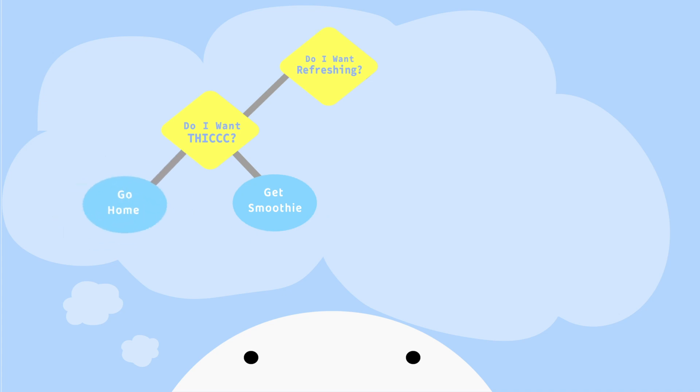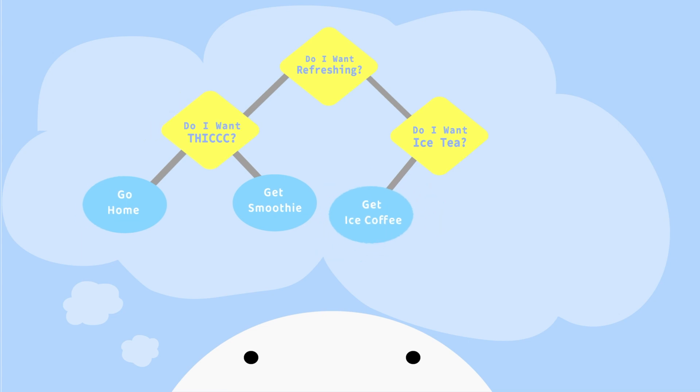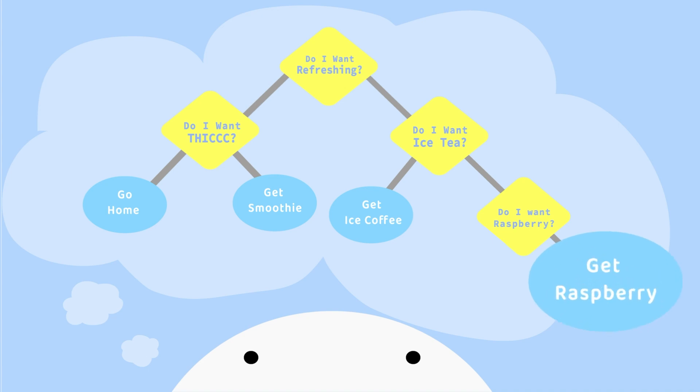But if we choose to get a refreshing drink, then we ask ourselves, do we want tea? And if not, then we'll get an iced coffee. But if I do want tea, then do I want raspberry? If we do, then great, we'll get raspberry. But if not, we'll just get some kiwi-flavored tea instead.